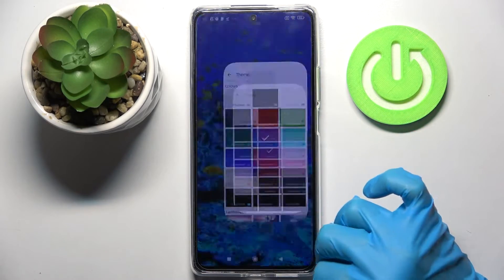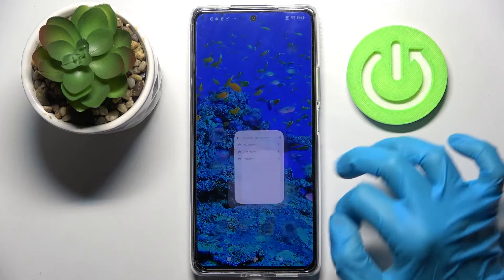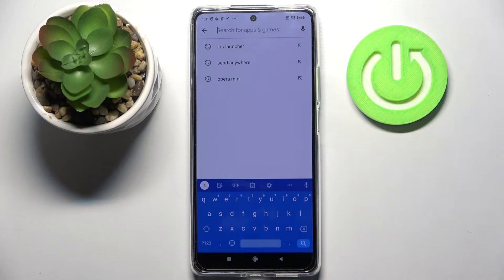So now when I go back and try to access my keyboard, I can see that the theme of it has changed.